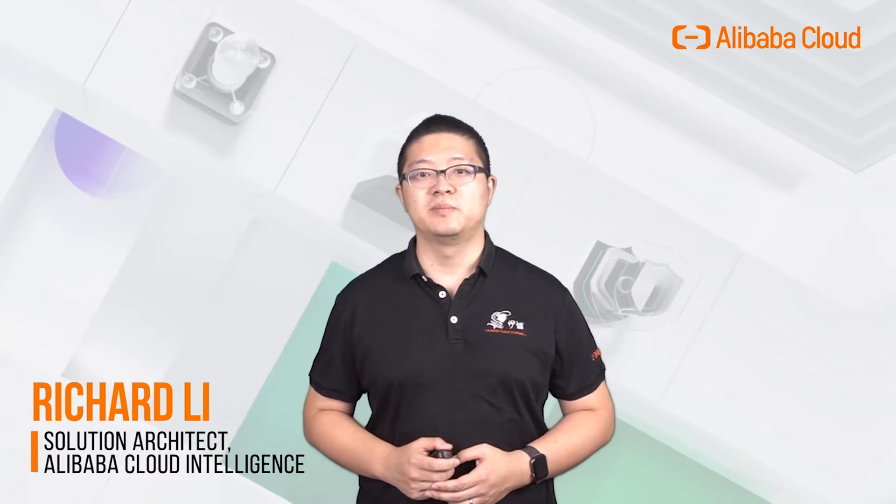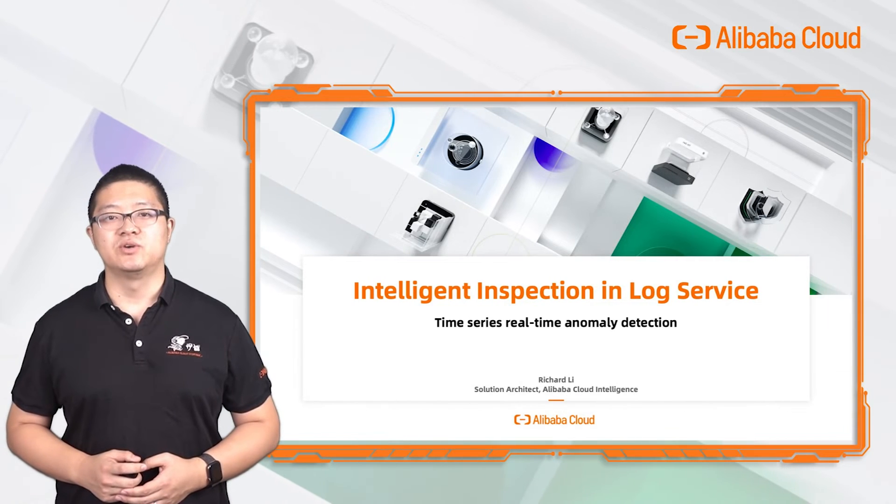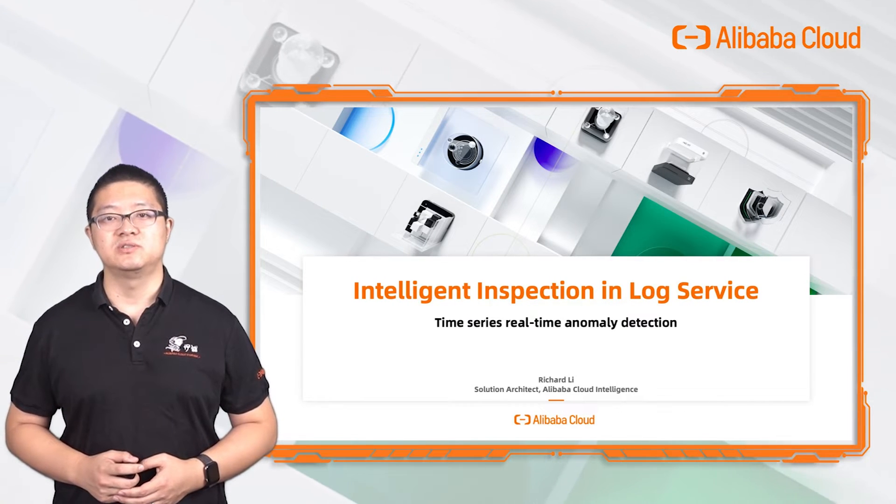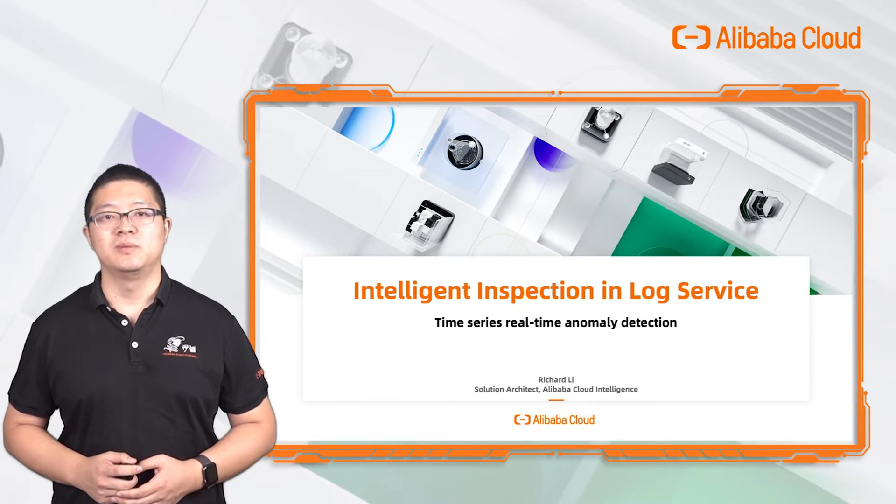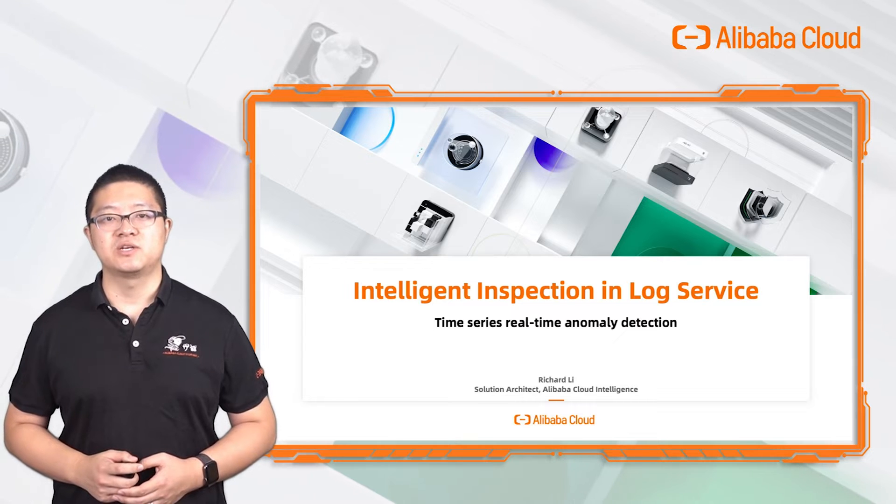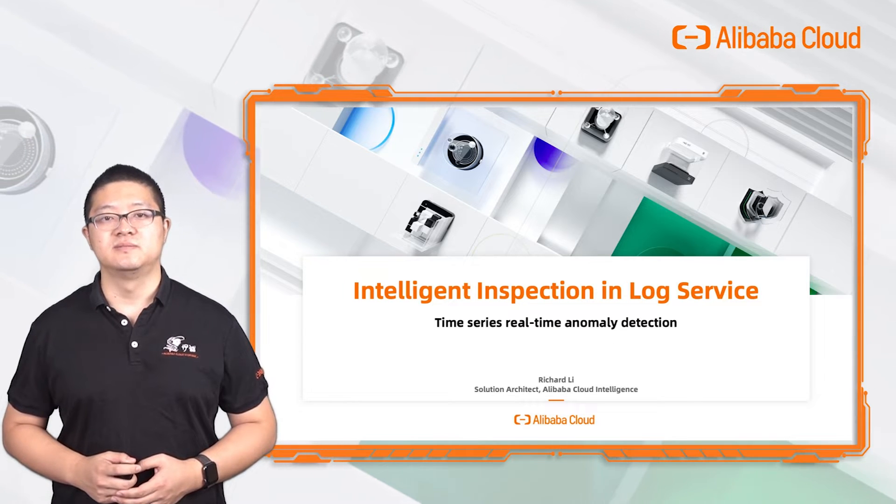Hello, this is Richard, solution architect from Alibaba Cloud Intelligence. Today, I will show you how to detect a time series real-time anomaly by the Intelligent Inspection in Log Service.